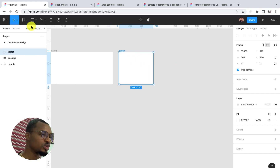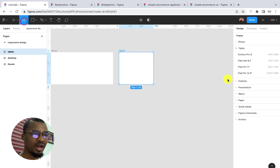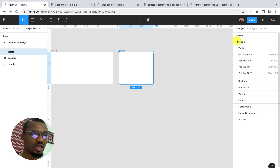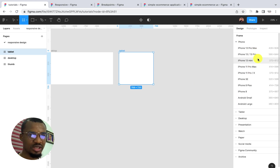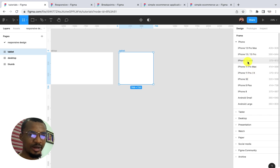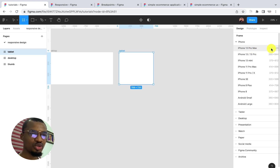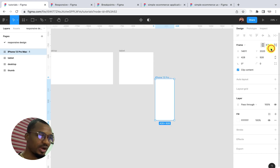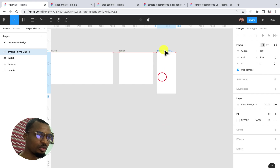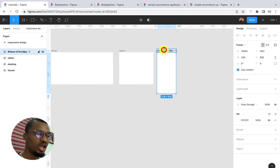There will be another breakpoint to serve for mobile phones. Most mobile phones are around 375, but in this case let me use iPhone Pro Max, which is about 428 pixels. This will serve as our mobile phone. At this point, let's call this 'Mobile'.